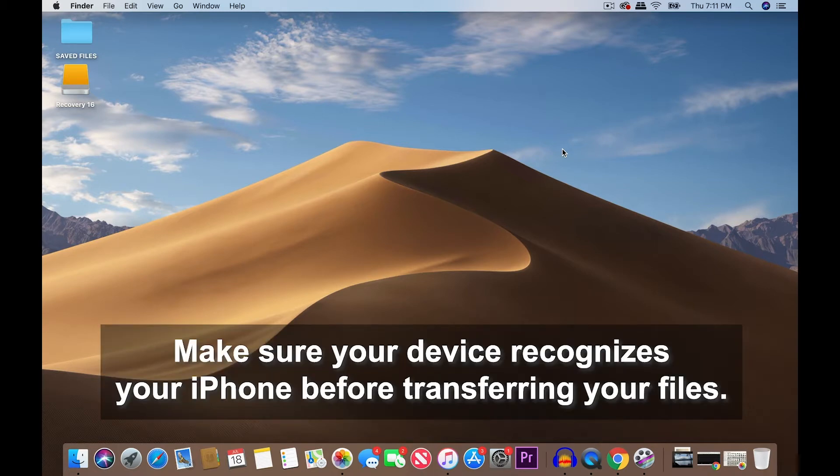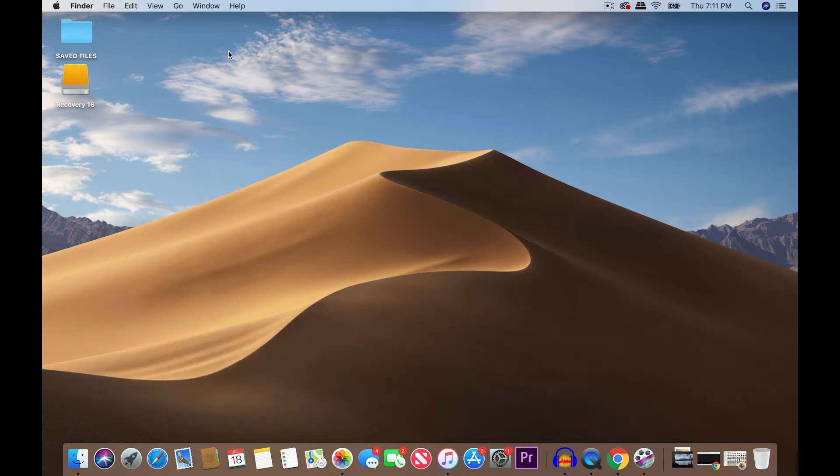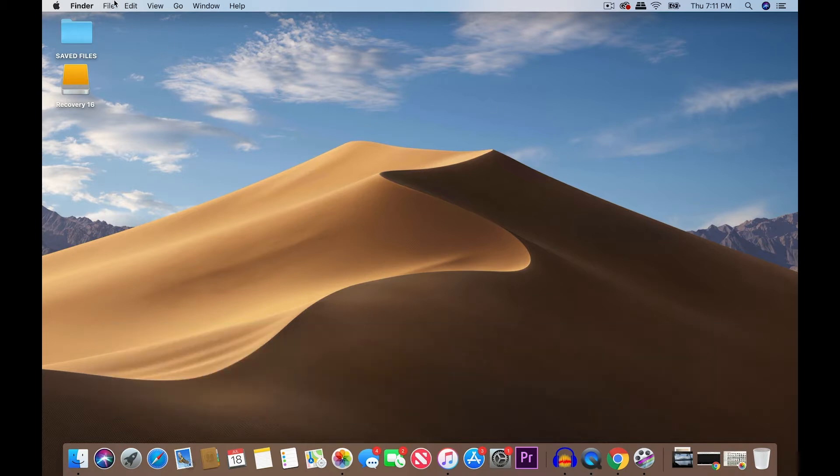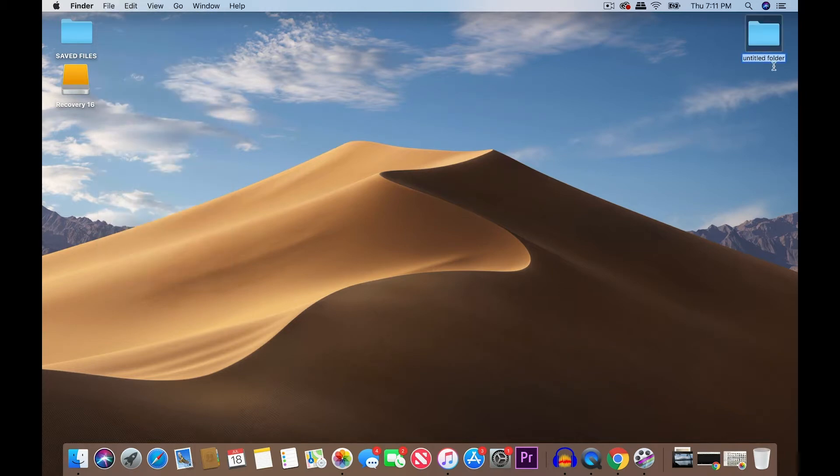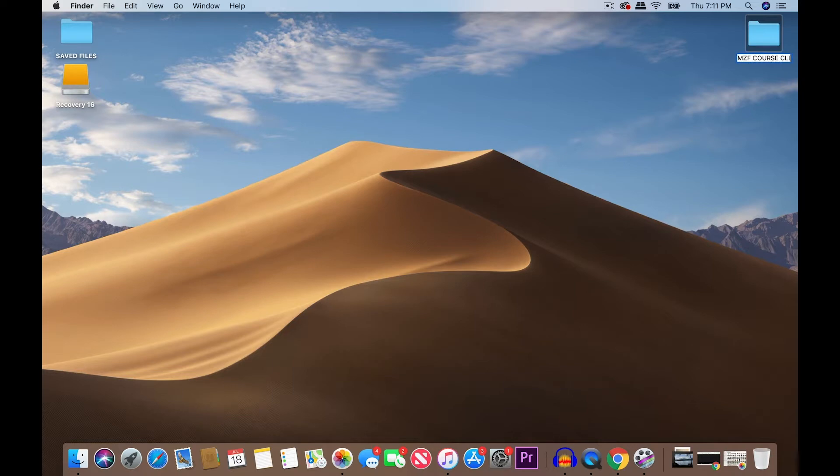Just make sure that your computer already recognizes your iPhone. Now once it already recognizes your iPhone and you've gone through the steps to do so, the first thing you want to do is create a new folder here on your desktop. So I'm going to go to File, New Folder, right here on the top right, I'm going to just rename it MZF Course Clips.